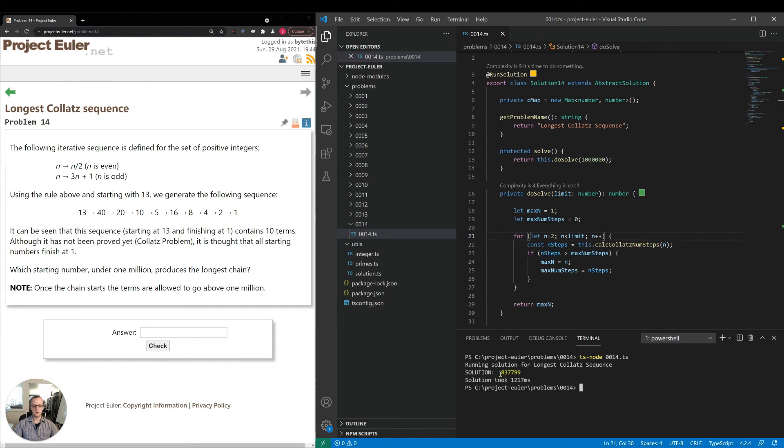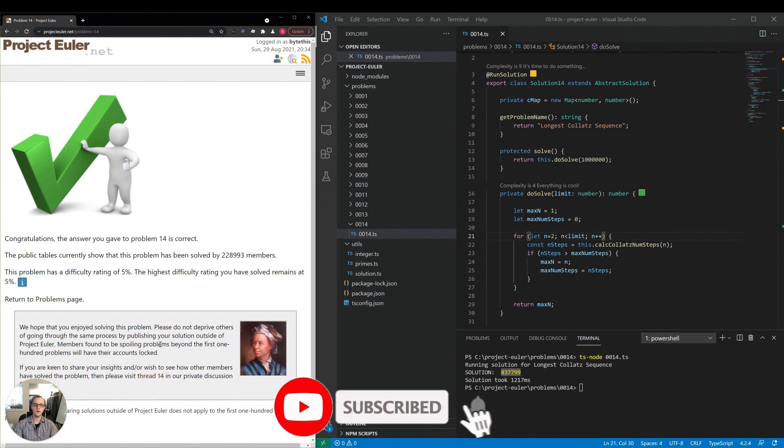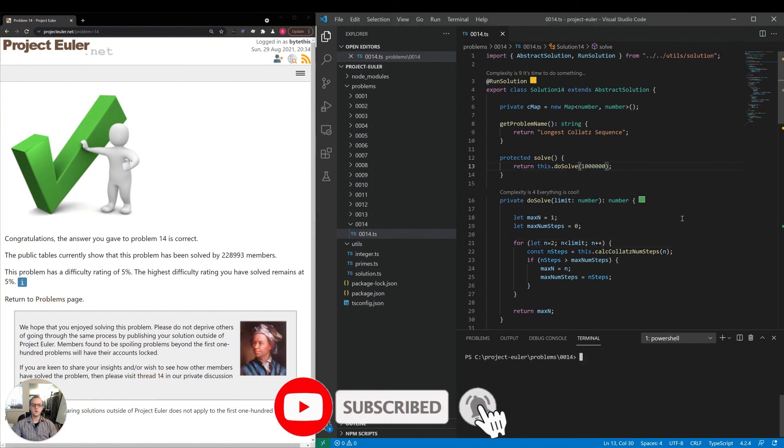We got this value here in a little over one second. I'm going to copy that and let's see if we got the right answer. Good. So we got the correct answer.